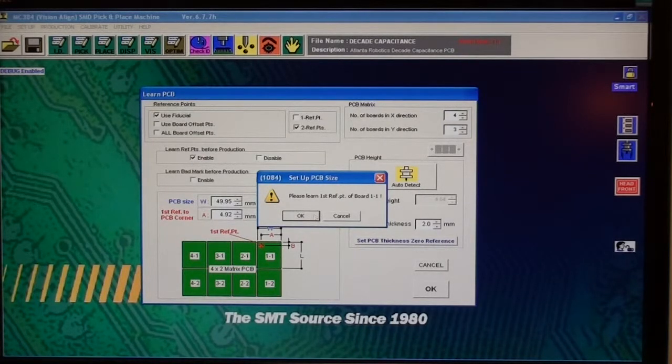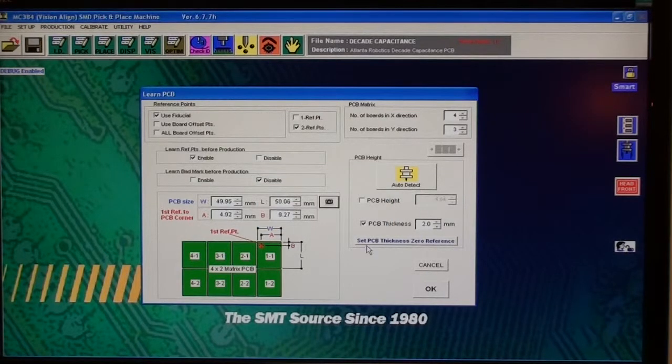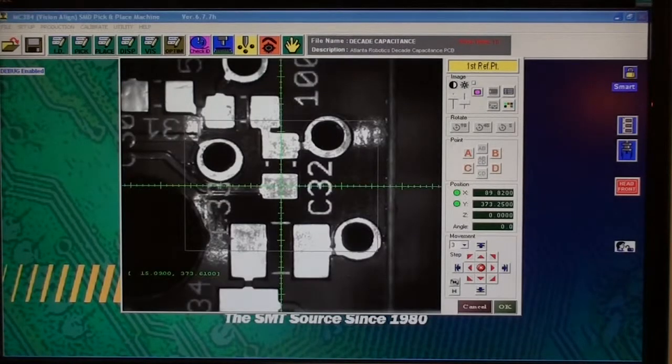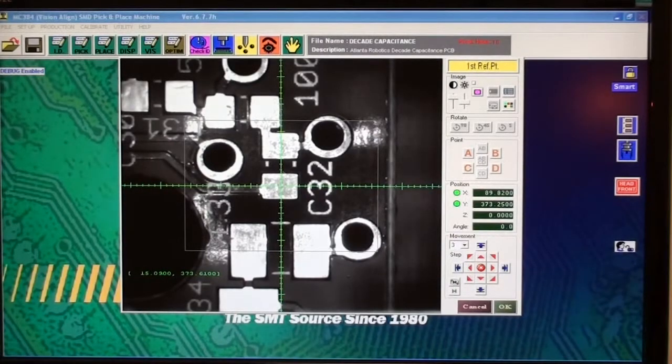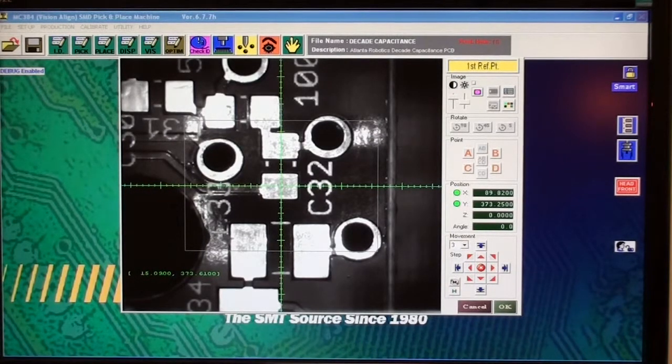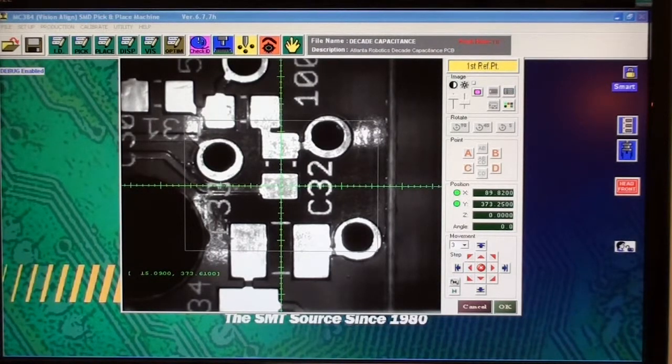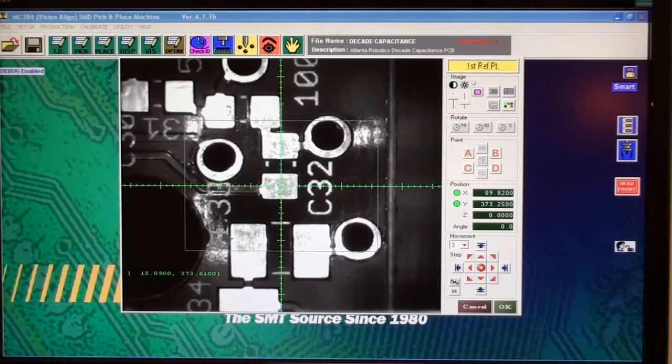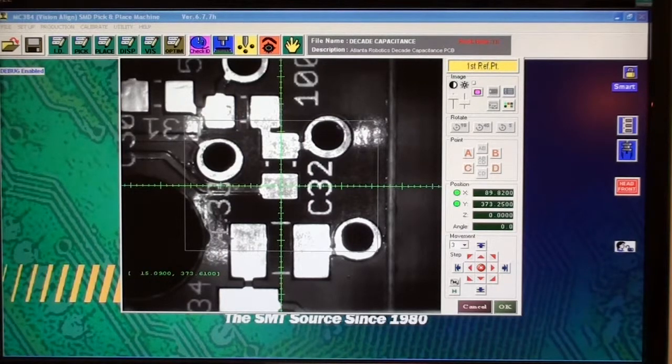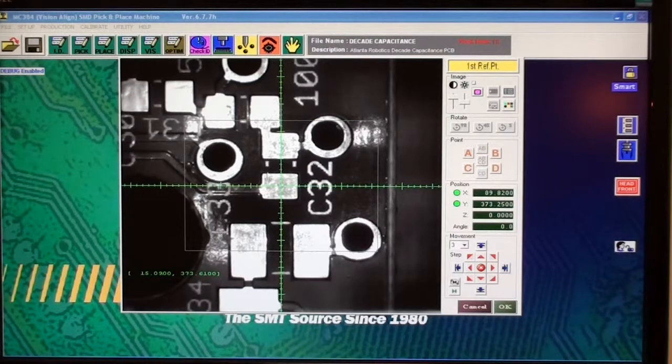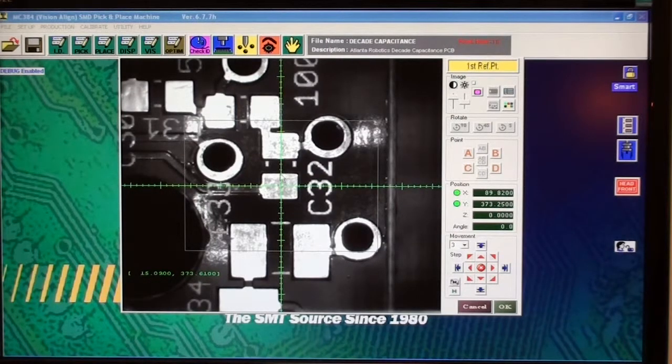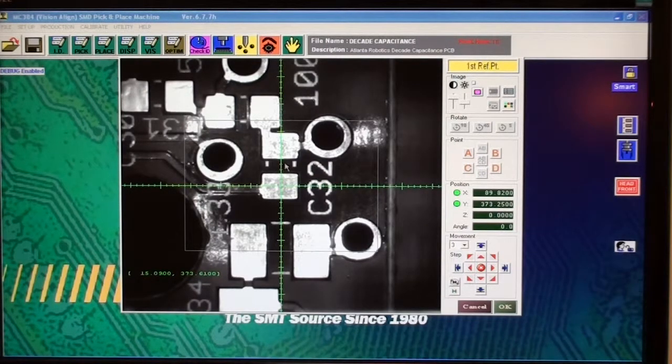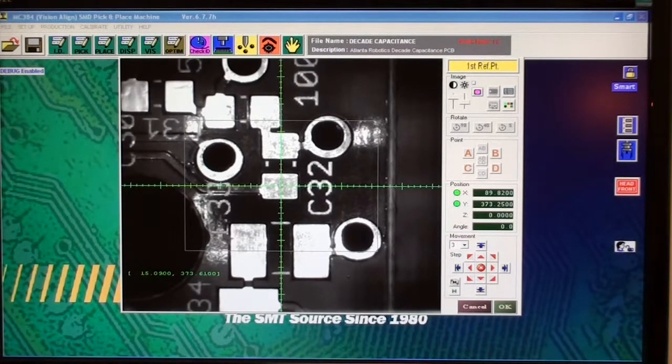In this case I used a pad from a surface mount device, which in this case is the resistor. You don't want to use any silk screen as a reference. You want to use a copper layer. It can be a through hole, but here in this case I was going to use a pad that does not do anything with the alignment during placing, just for the pretty picture at the end here.